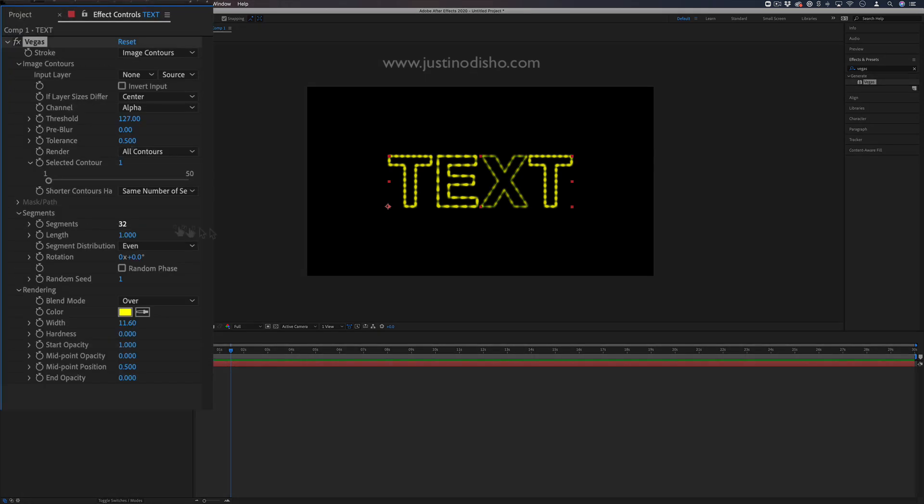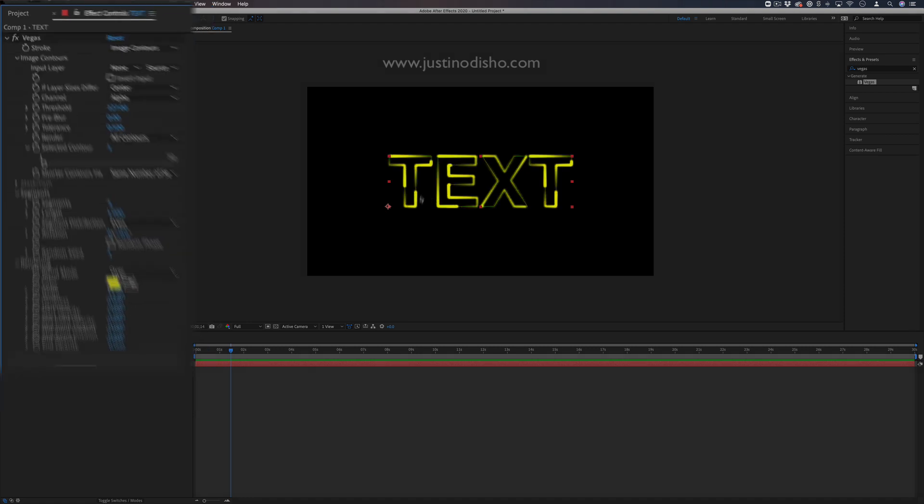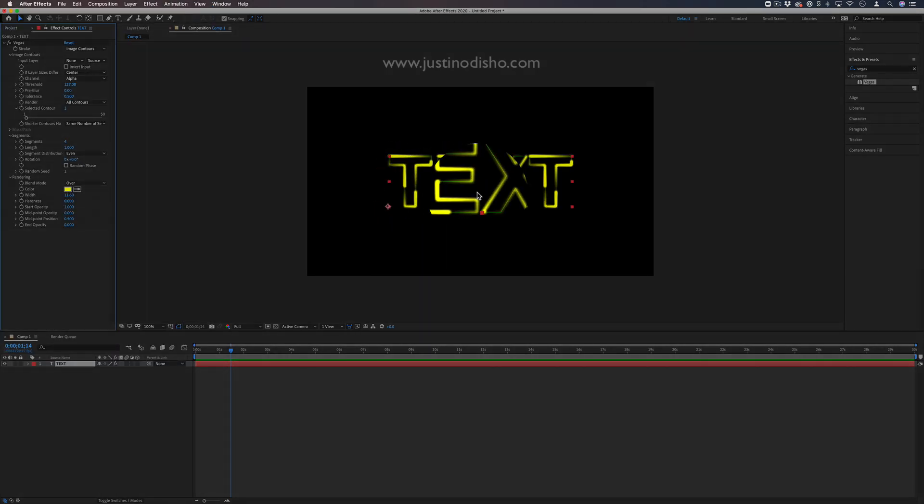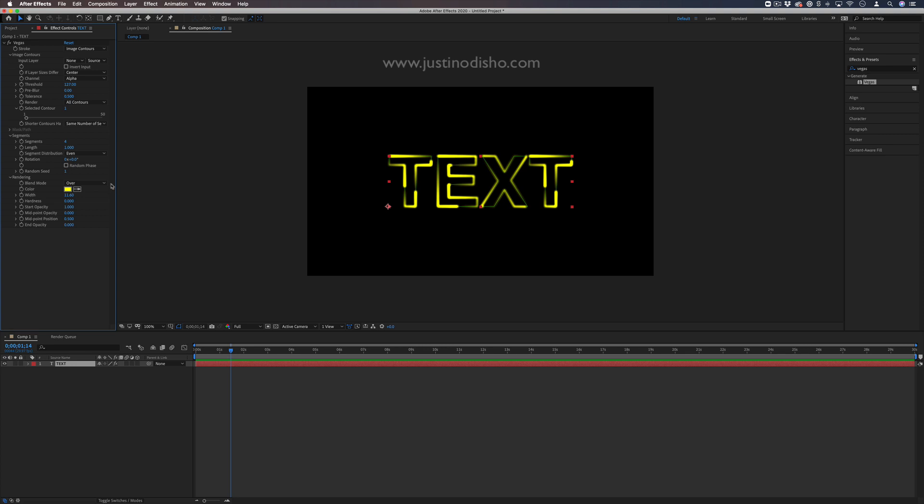Right now there are 32 segments per shape, but I can lower it down to four segments per shape and get this cool one, two, three, four segment look.